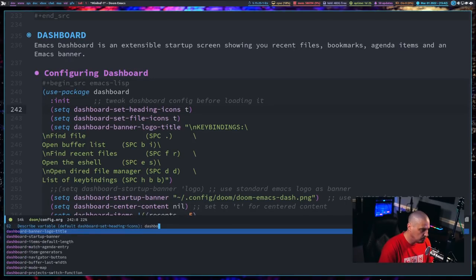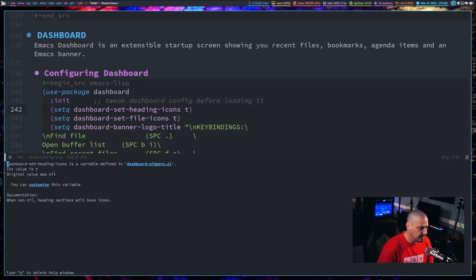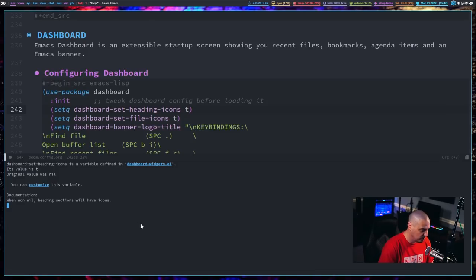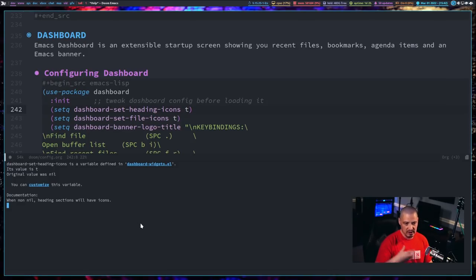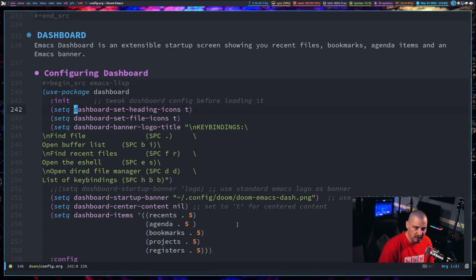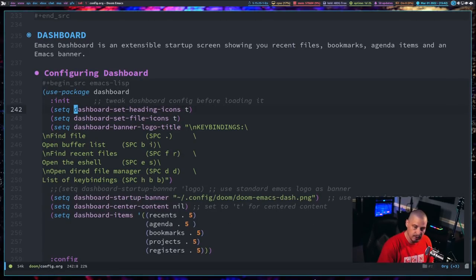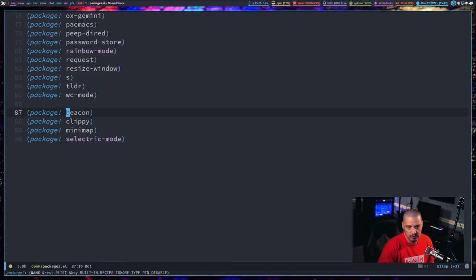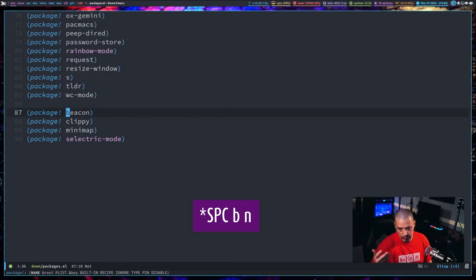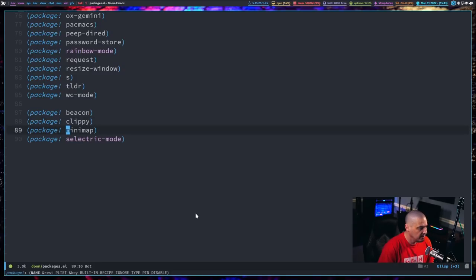If I do space CHF for variable, it's going to describe the variable that is under the cursor point, which was dashboard-set-headings-icons. It just gives a little bit of information. If you require more detailed information, you would probably want to use the proper describe variable command here. Let me queue to quit out of that split.